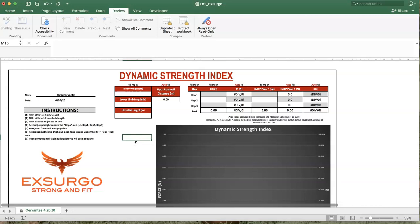Now, the Dynamic Strength Index is a ratio of peak ballistic force to maximal isometric force, or can be more thought of as an examination of an athlete's potential to express dynamically, like they would in sport, that ballistic force in relation to what their peak force is.